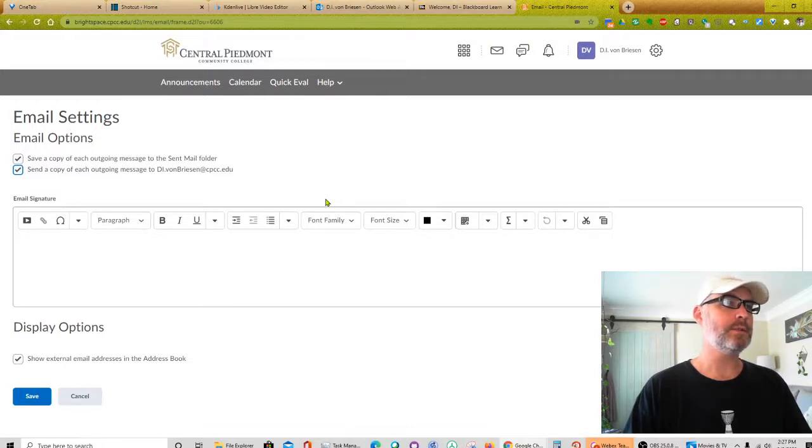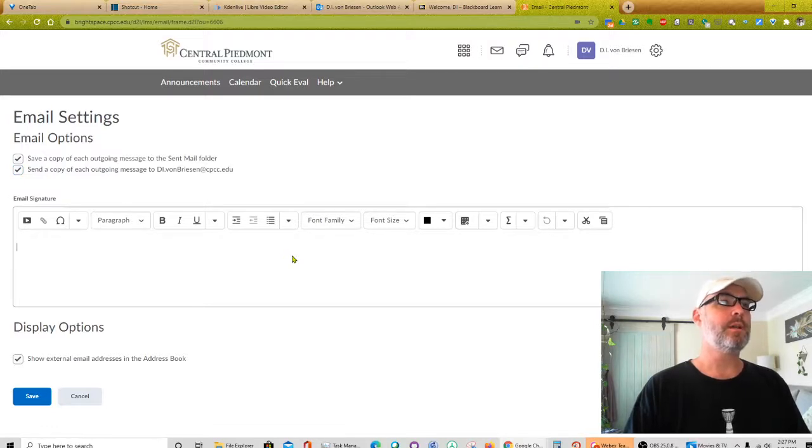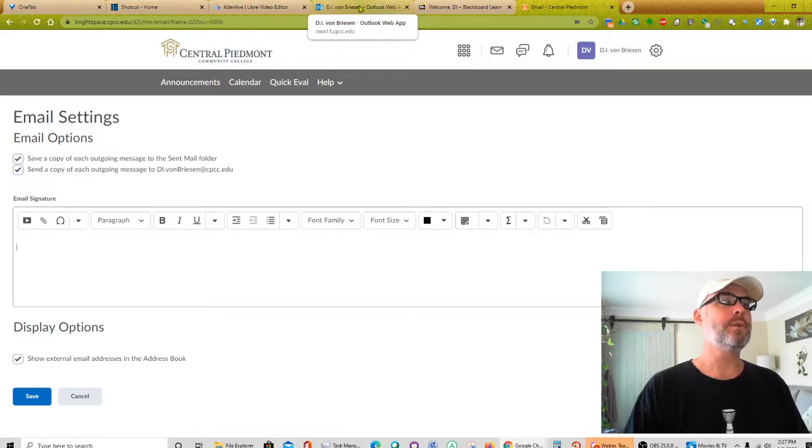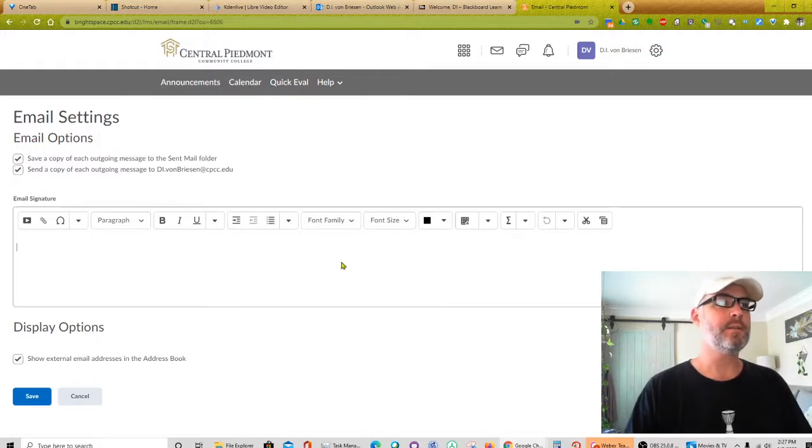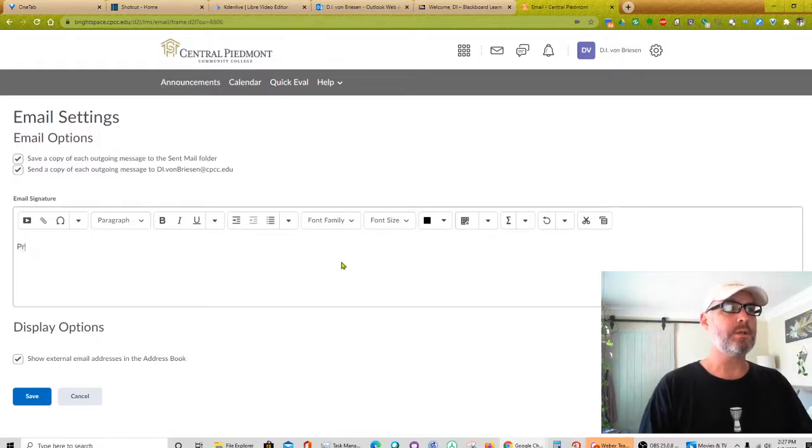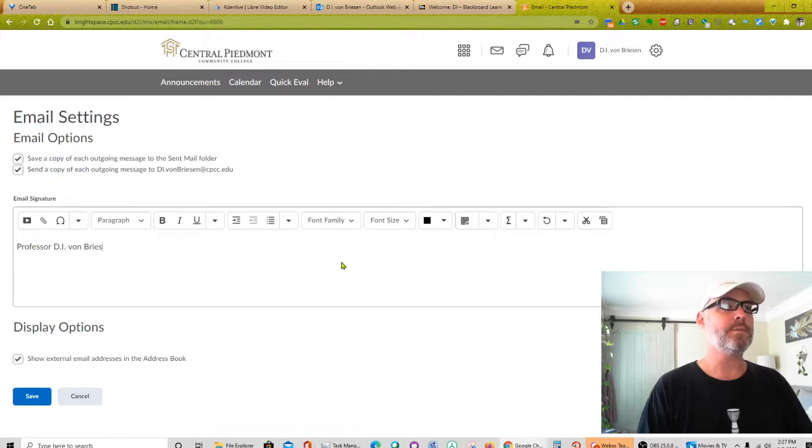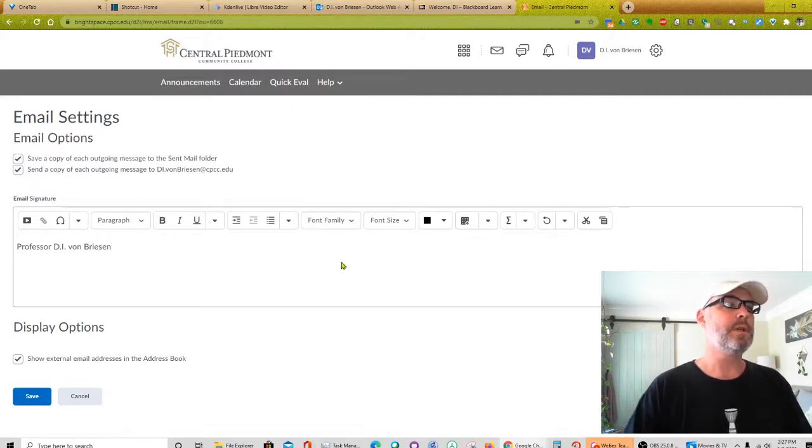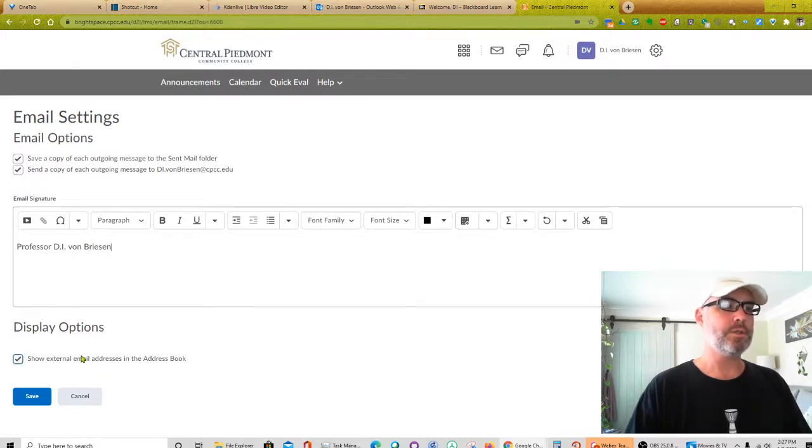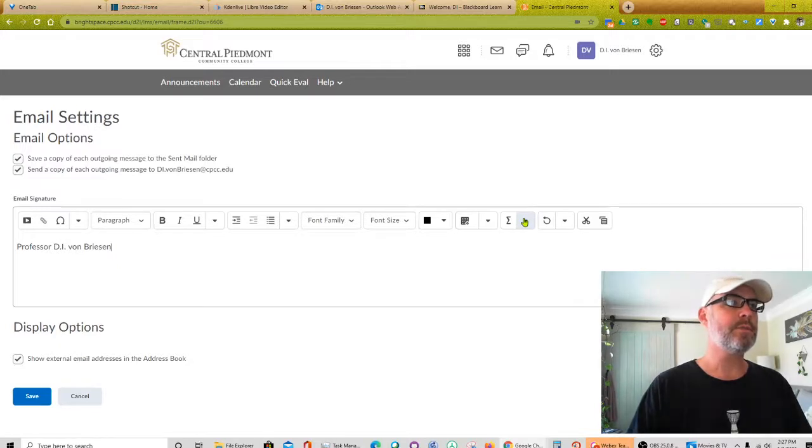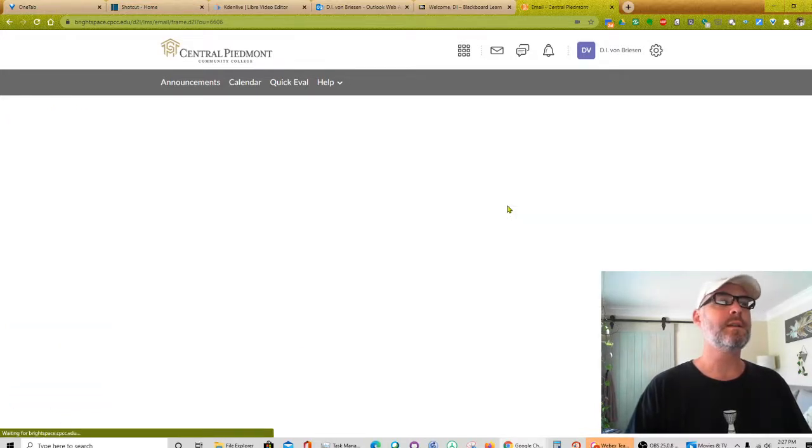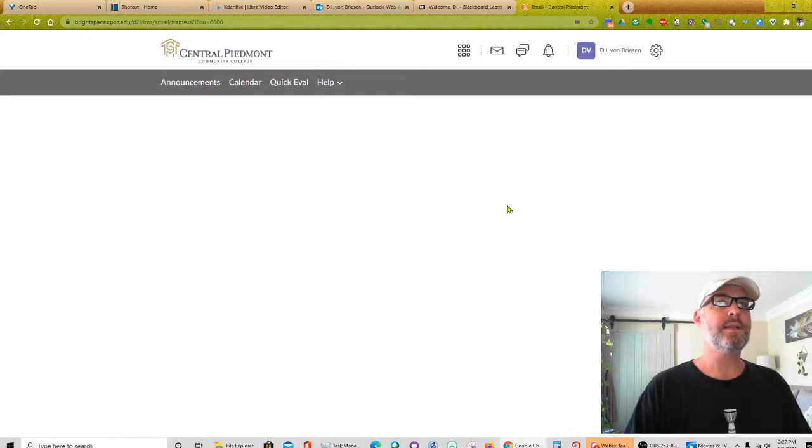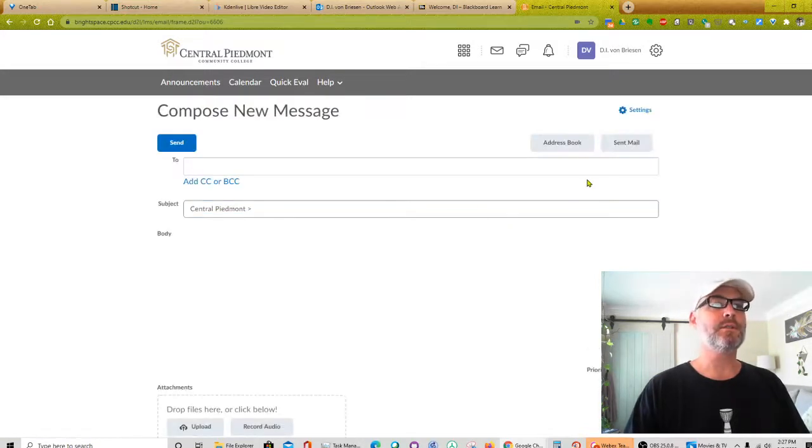And save a copy of outgoing. Send a copy of each outgoing. So I can actually have them sent to myself. So I like that option because it means I have a record of everything I sent from within this interface. And what else? Oh, and I have a whole email signature. So what I can do is go into my normal email and copy and paste that here. So for now, I'll just put Professor B.I. Vaughan Reeson. And later I can add phone number and address and all that stuff. And it says show external email addresses. Everything else looks pretty straightforward. So I'm going to go ahead and save that.